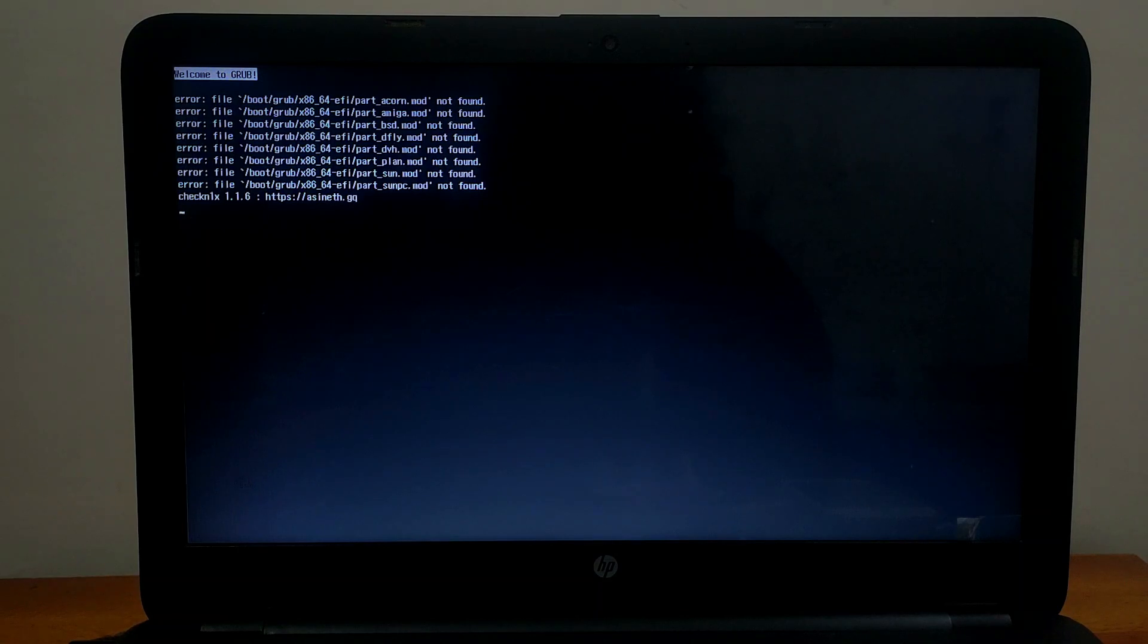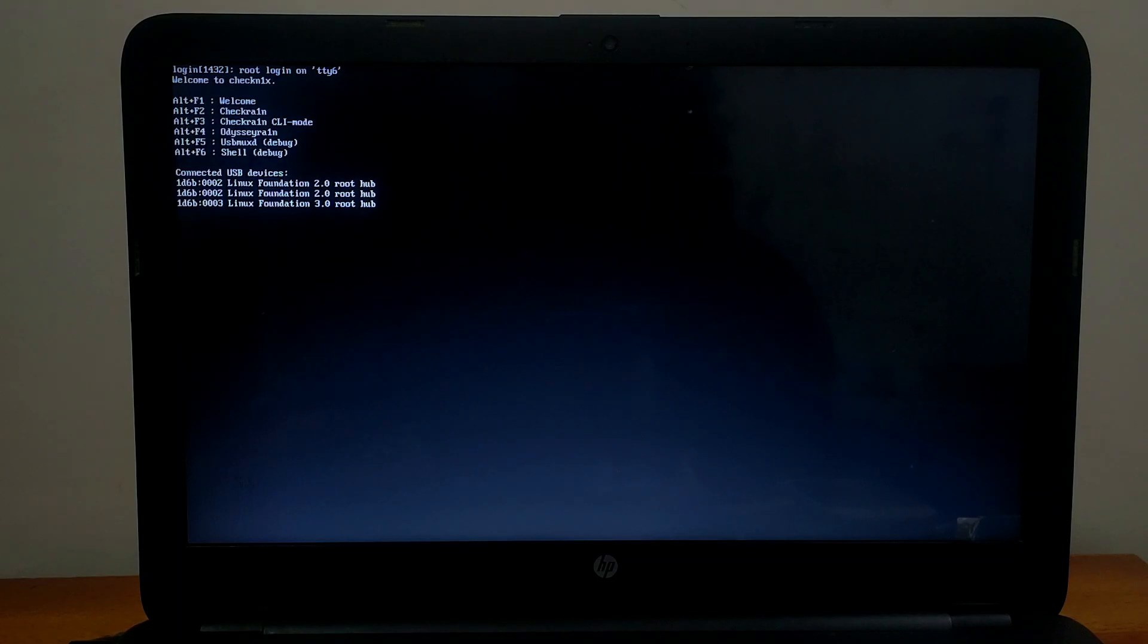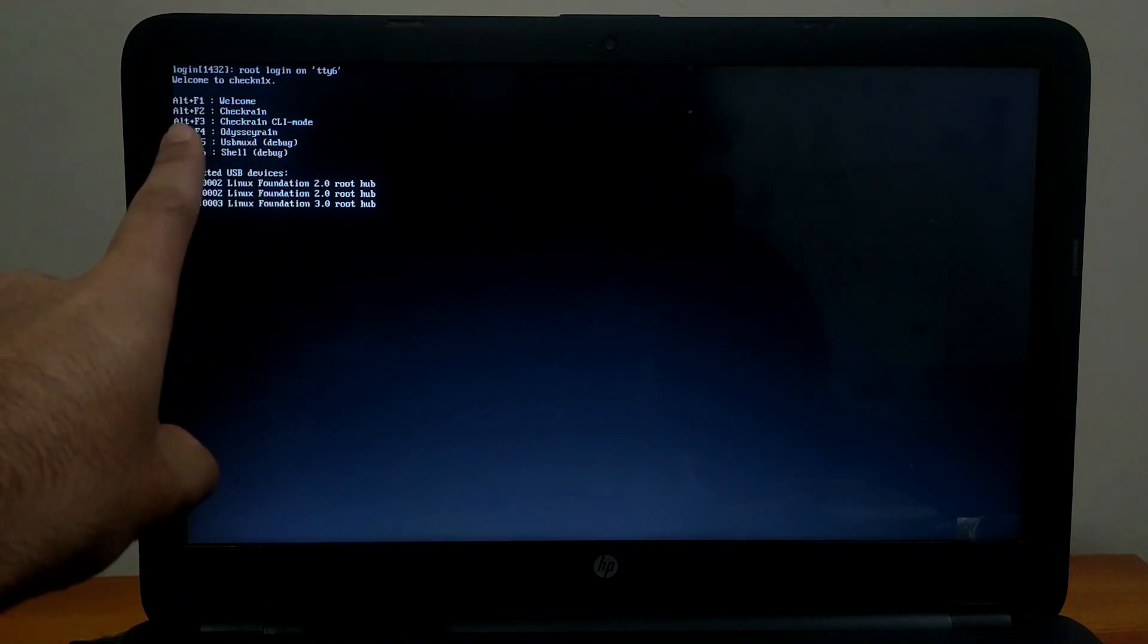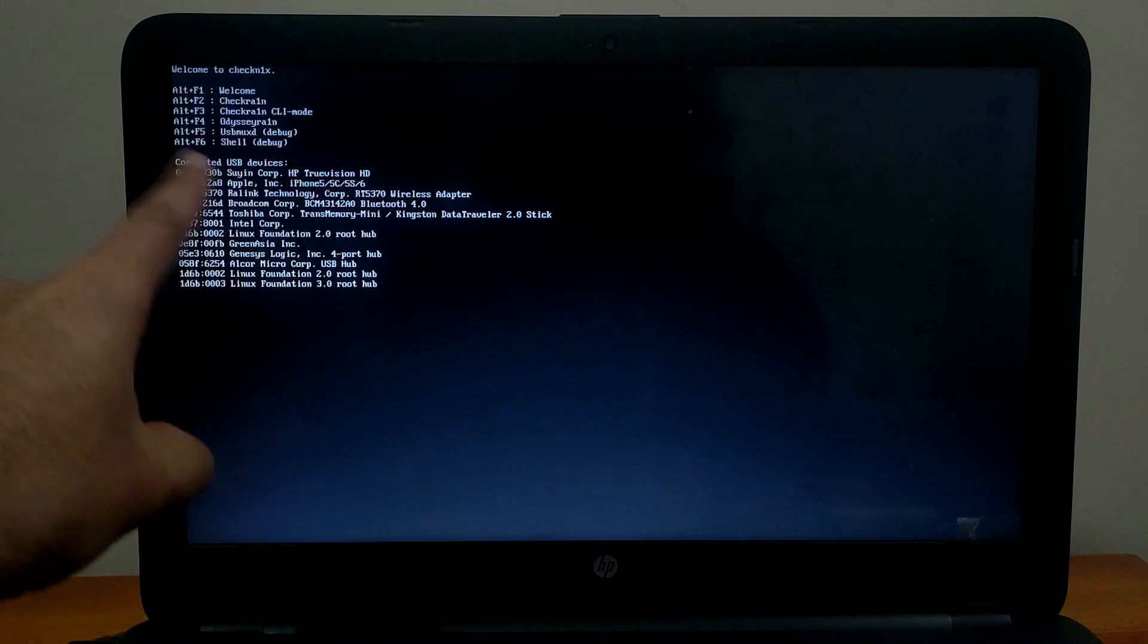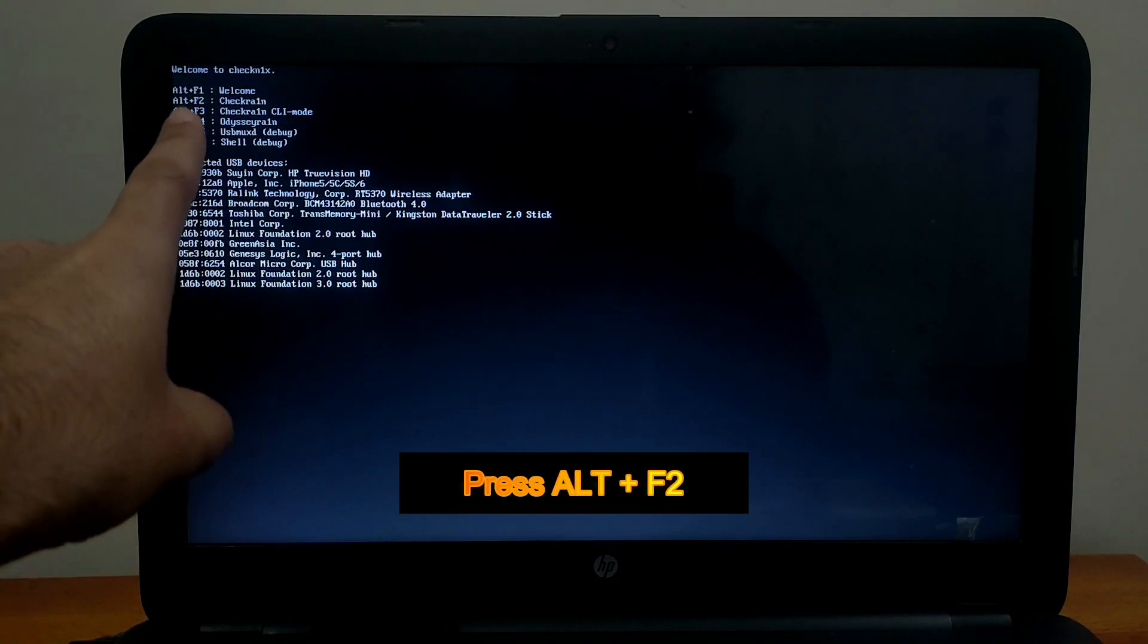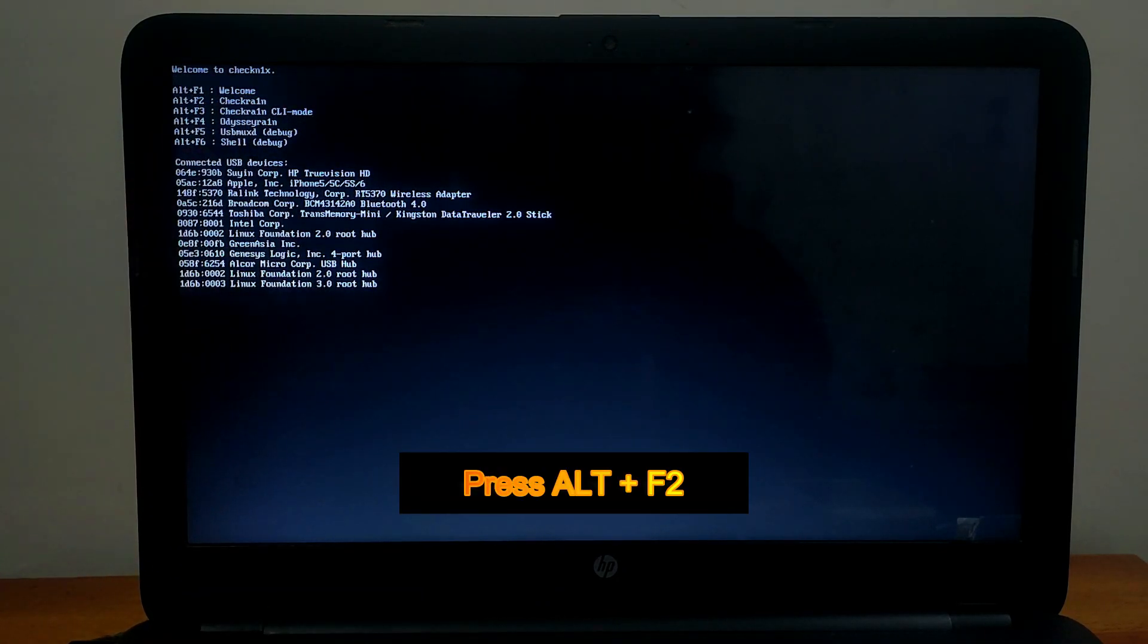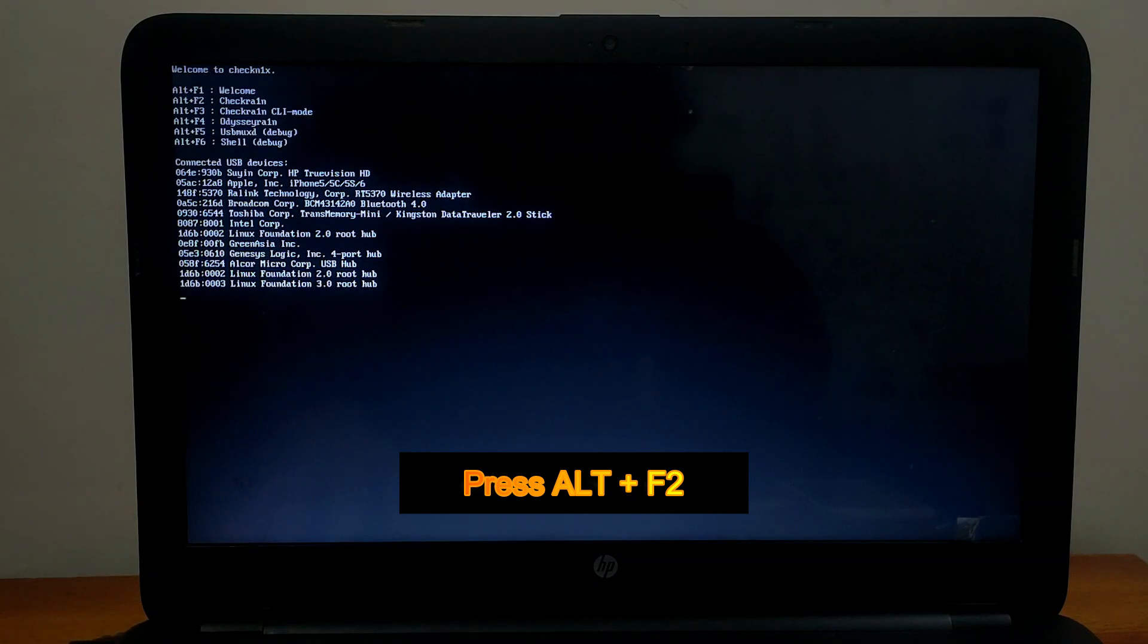Now you'll see Checknix 1.1.6 version is loading and you can see some sort of verbose booting on the screen. You'll see some options to run Checkra1n in CLI mode, GUI mode, or Odysseyra1n. For Checkra1n you have to press Alt plus F2 on your keyboard, and Checkra1n will load up automatically.